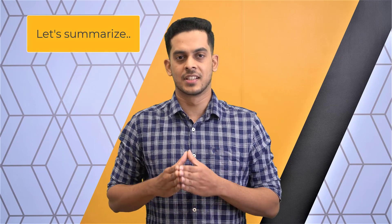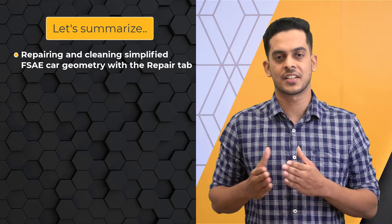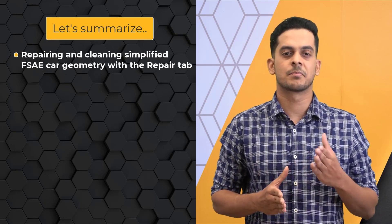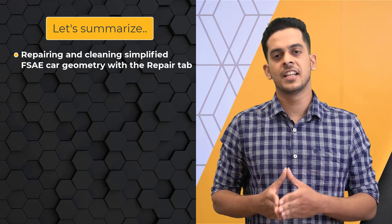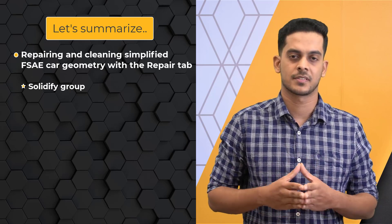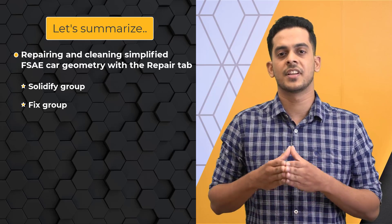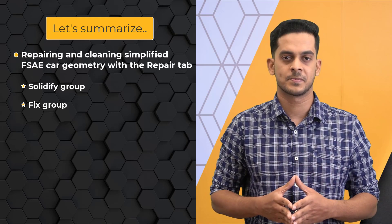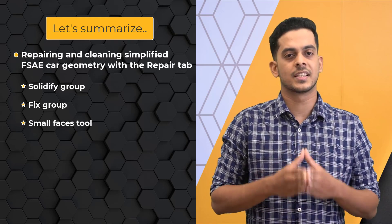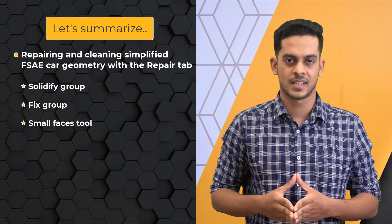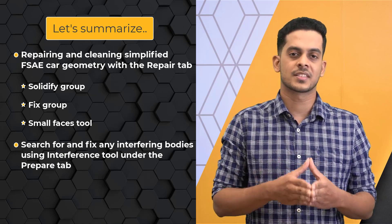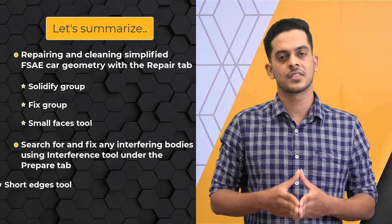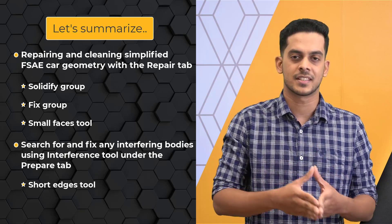Let's summarize what we have learned in this lesson. We learned how to repair and clean the simplified FSAE car geometry with the help of options available under the Repair tab for generating error-free mesh. Specifically, we looked at tools under Solidify Group for solidifying any surface bodies. Next, we understood how to use tools under Fixed Group for fixing any split edge, extra edge, and duplicate faces. Then, using Small Faces tool, we learned how to detect any undesirable small faces present in the CAD and how to fix them. Finally, we saw how to use the Interference tool under the Prepare tab for searching and fixing any interfering bodies and short edges tool for detecting and fixing short edges that may create problems during the meshing.